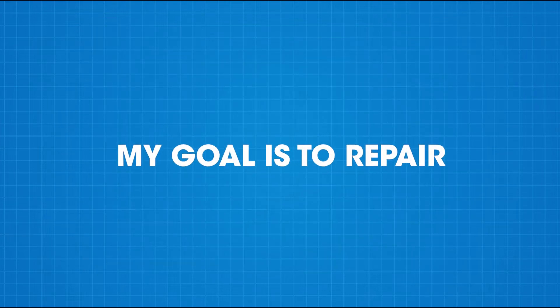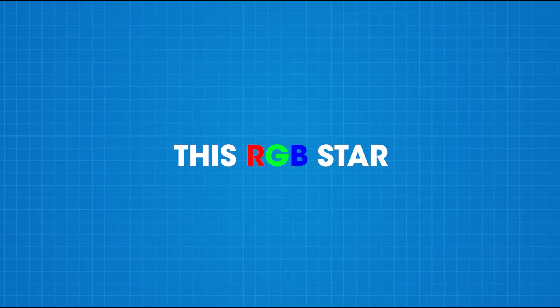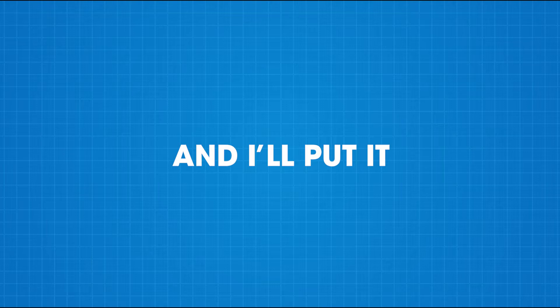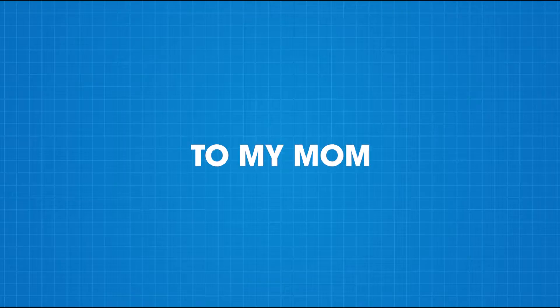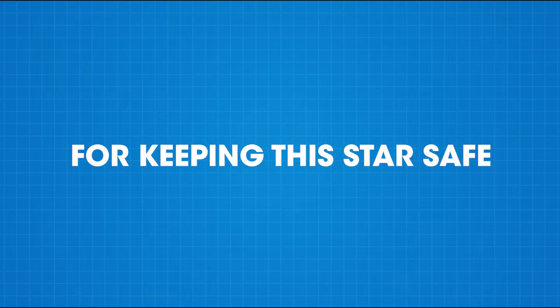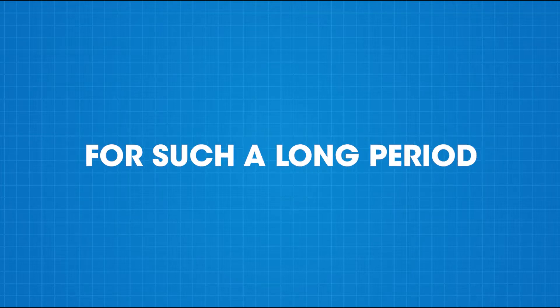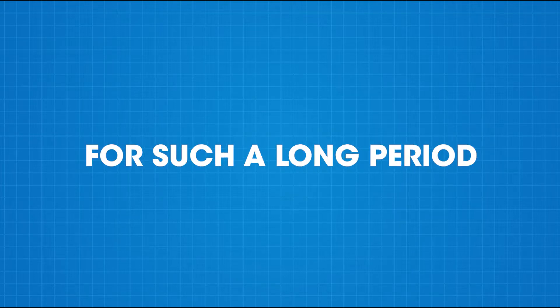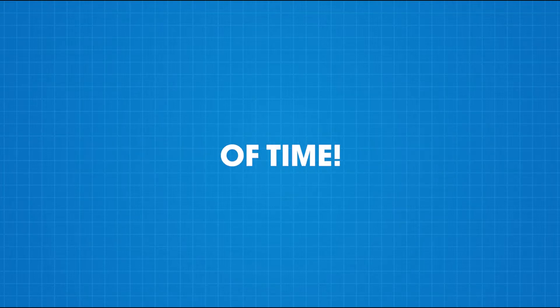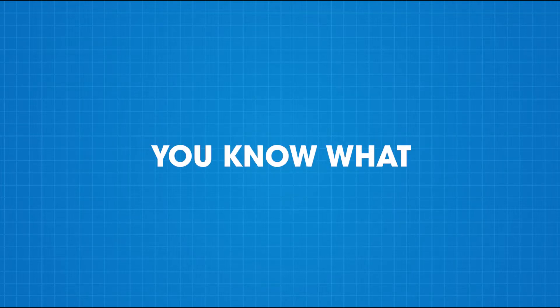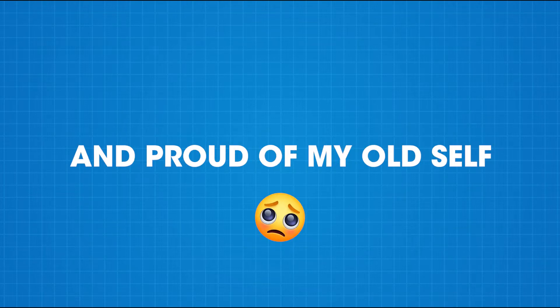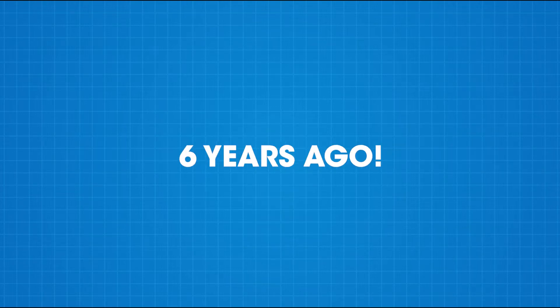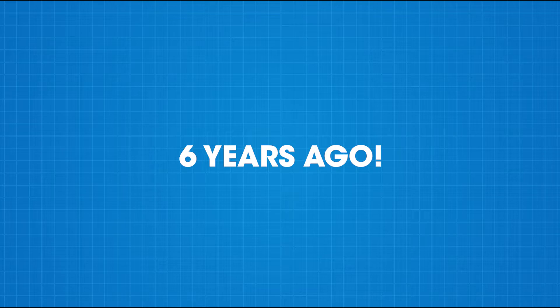My goal is to repair this RGB star and I'll put it at the top of our Christmas tree. Shout out to my mom for keeping this star safe for such a long period of time. You know what? I'm really inspired and proud of my own self for making this one 6 years ago.